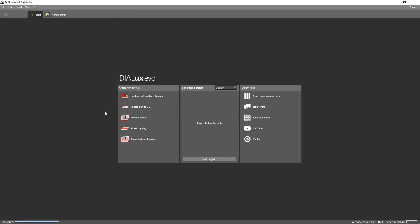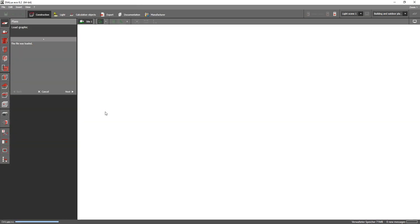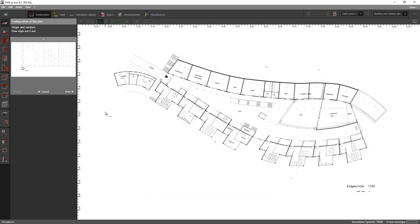After that all you have to do is follow each step of the import wizard. Which means that first of all you have to specify an origin and the rotation.